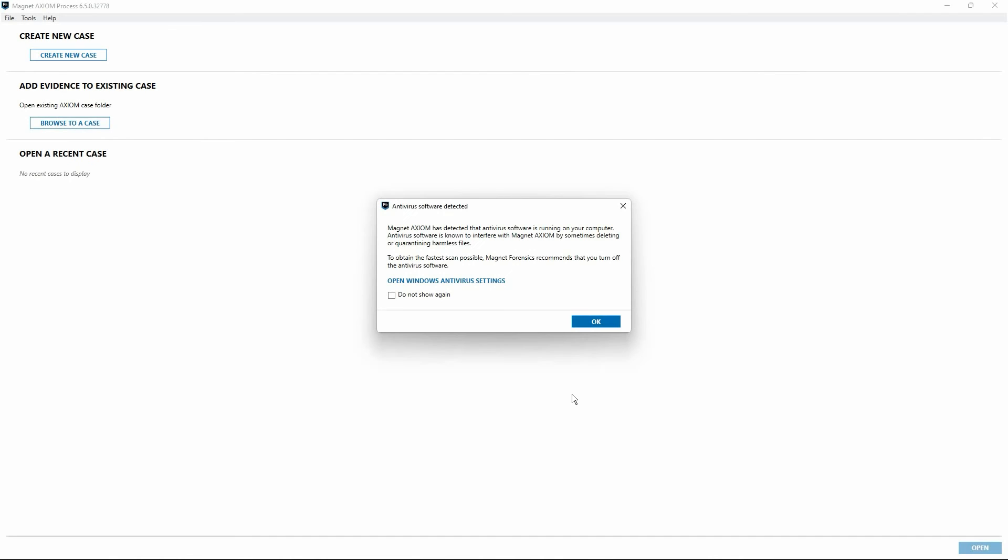When Axiom Process first launches, you may also be presented with a dialog window warning of interference with antivirus software. A knowledge-based article is linked in the video description with additional information, but there are several areas of concern here. Antivirus software may delete or quarantine harmless files found during a scan of evidence items, sometimes without notification to the users that it has done so. Axiom Process also uses several exploits which can lead to antivirus software deleting or quarantining these items.